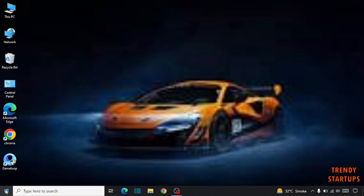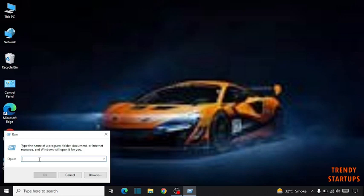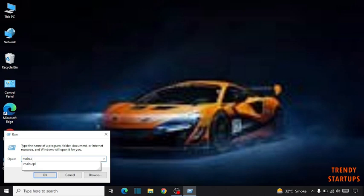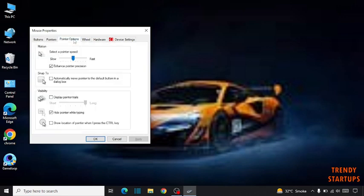Simply go to the Start button, right click on it and click on Run. Now you have to type main.cpl and click on Enter. Now you can see the option 'Hide pointer while typing.' Uncheck this and click on Apply.